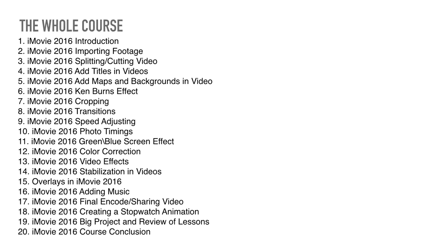Transitions, speed adjusting for adjusting speed, photo timings, green and blue screen effect. I'll explain to you in detail later. I'll be saying everyone must have heard of the green screen effect or blue screen effect.